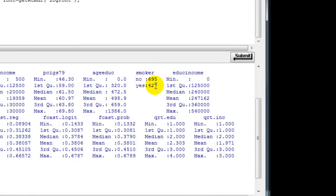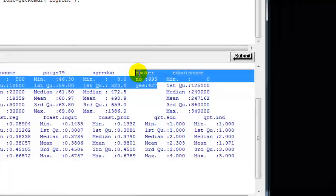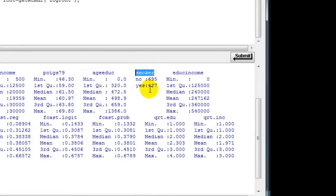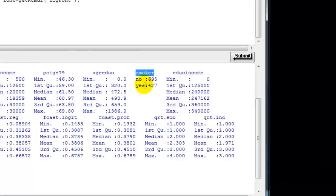If you look for the dependent variable, which is smoker, smoker is a categorical variable. There are no means recorded here.